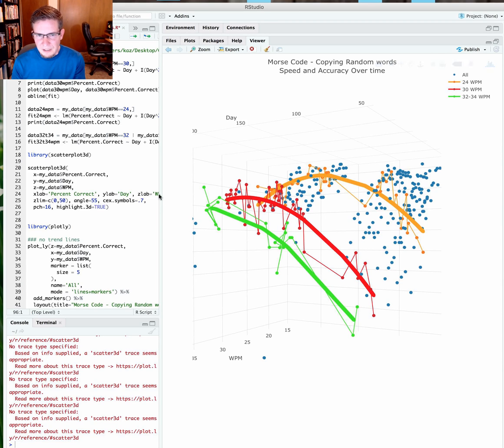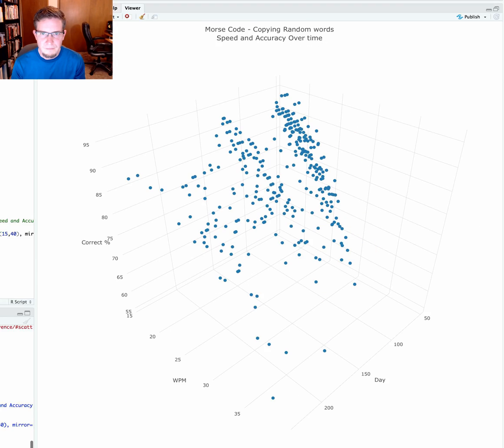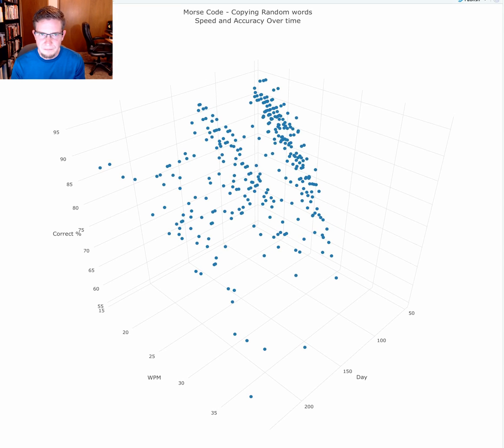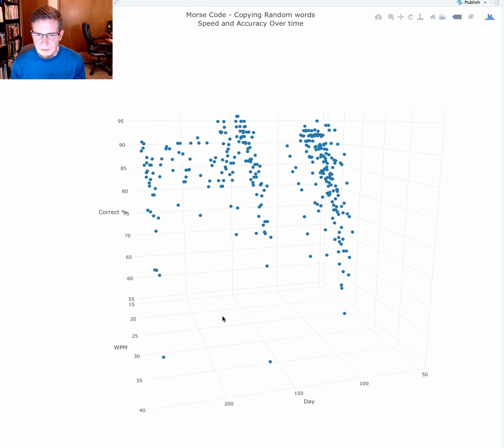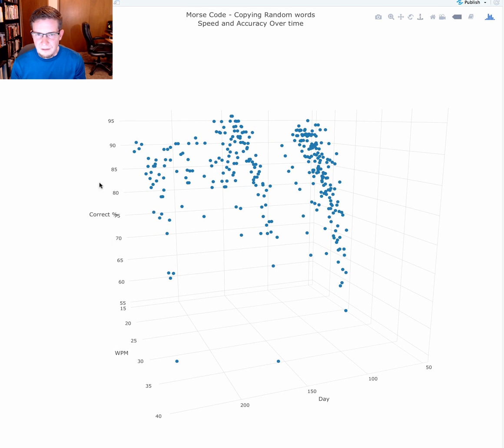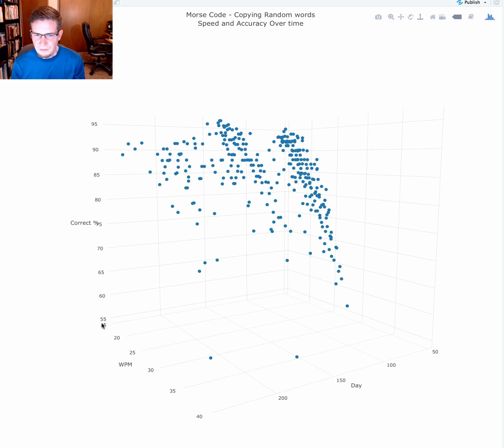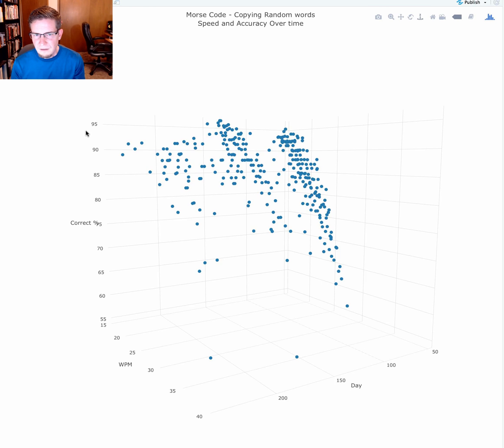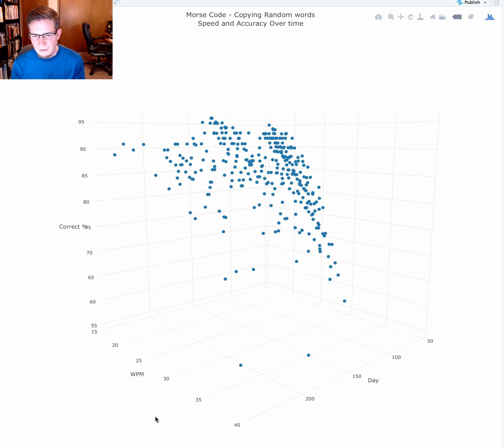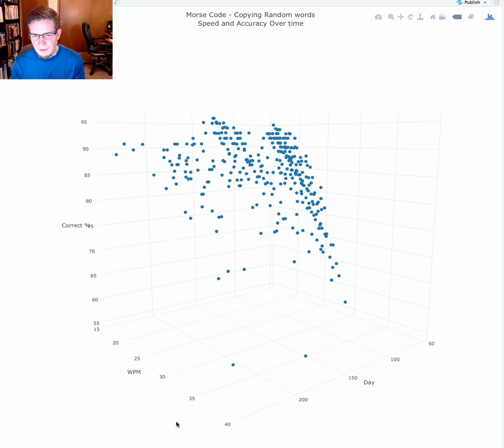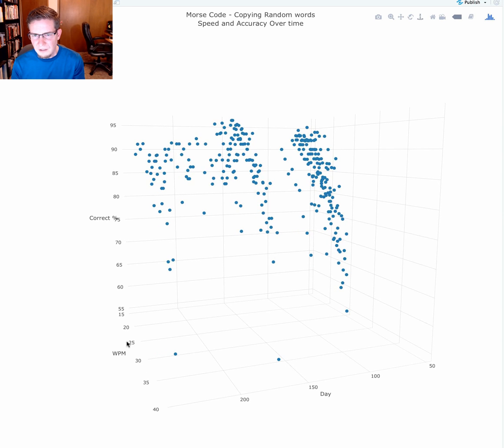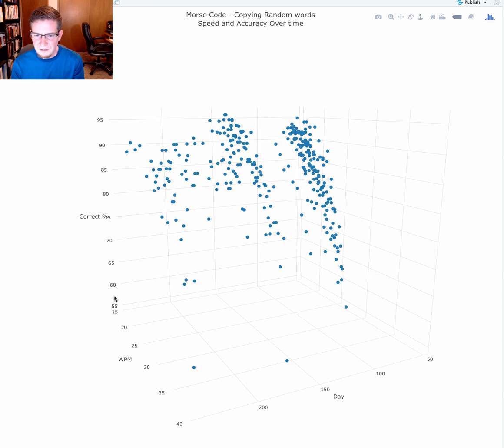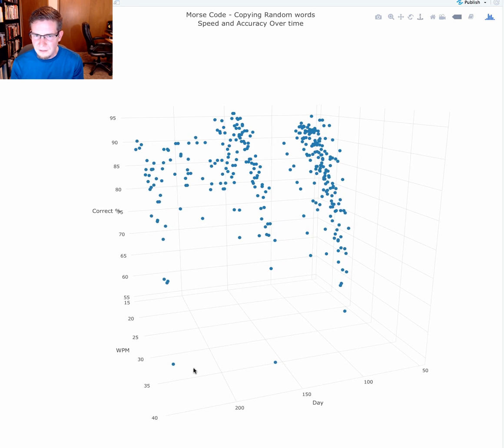Before I break down this graph, I wanted to show you what it looked like initially. We can see that on the y-axis is the percent correct, ranging from a low of 55% to as high as 95%. Then we have words per minute. The words per minute increases as it moves towards us along this axis. And then the days, time is moving to the left, which is a little atypical.